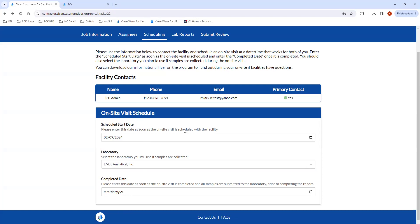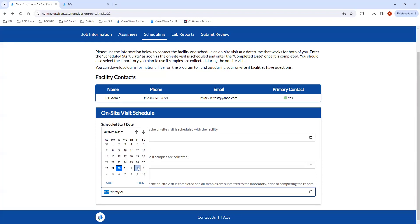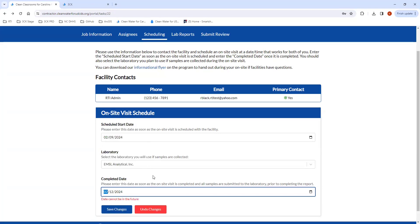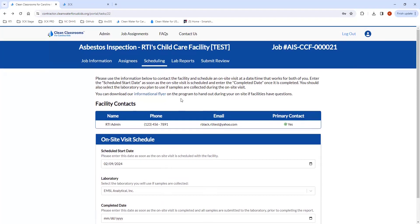Once the on-site visit is actually completed, please come back into the portal and enter the completed date. This would be after all samples are submitted to the laboratory — if samples are collected — and prior to completing the on-site visit report. So in that situation, let's say you completed this on the 12th — you would go ahead and enter that date.